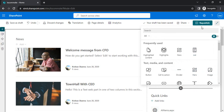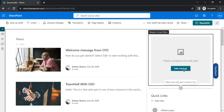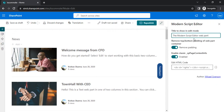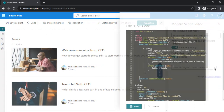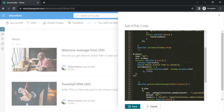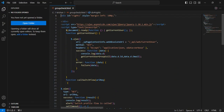Once you add the modern script editor web part and click 'Edit Markup', you'll get the option to enter HTML code. This is where we are going to paste the code I've written. I'll open the JavaScript code — it's a very minimal 20-30 lines — in Visual Studio Code so you can look at it in a better way.